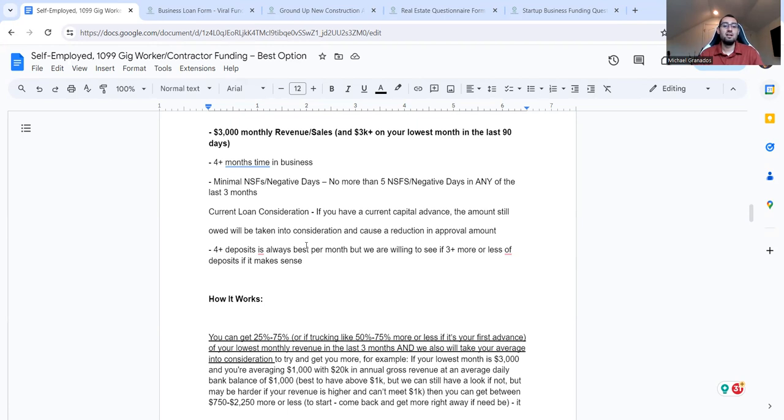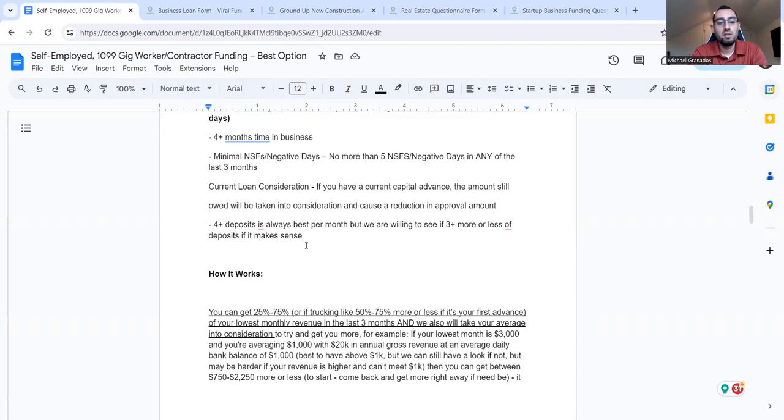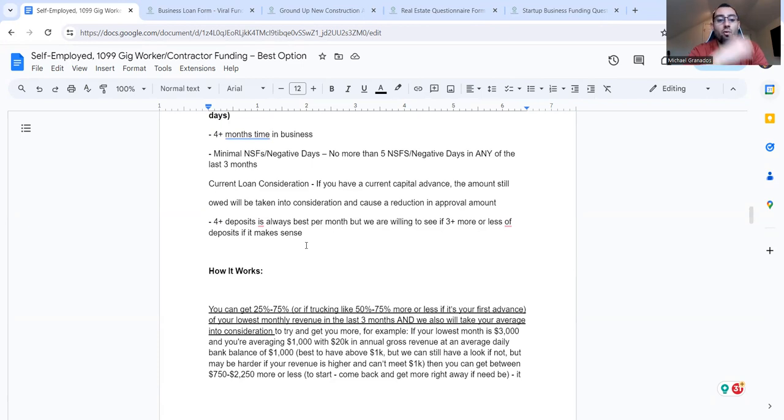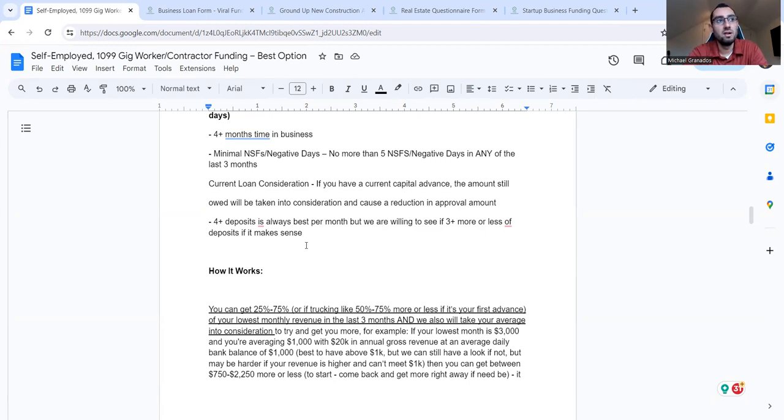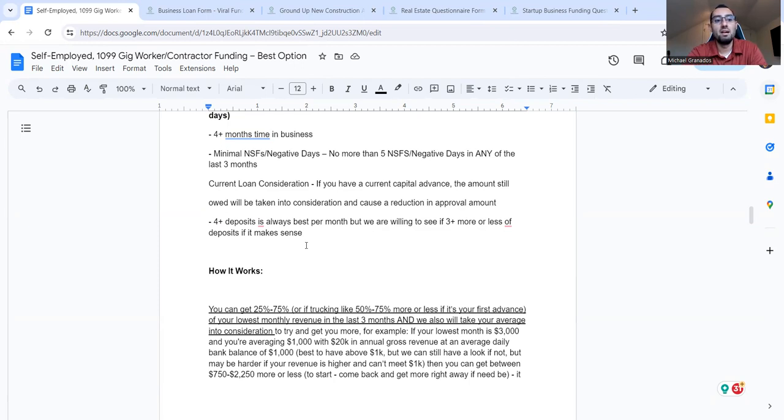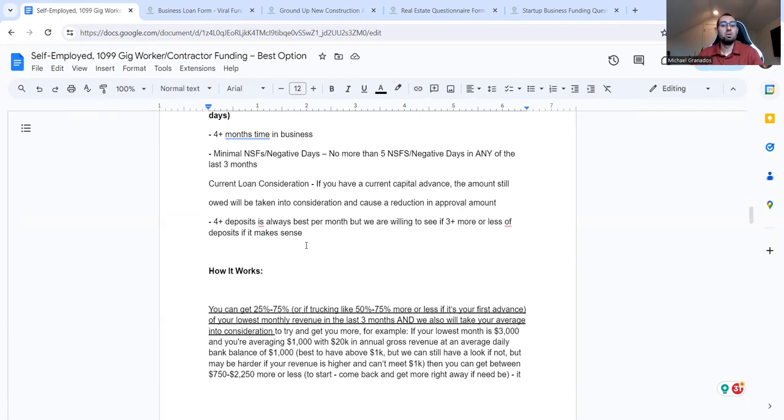And even if you did get anything, it's projected to be a lot less than what you would have thought of. So current loan consideration, if you have a current capital advance, the amount you still owe will be taken into consideration and cause a reduction in approval amount. Four plus deposits is always best per month, but we are willing to see if three plus months or less deposits make sense. Construction businesses are out there and the lenders are being more understanding that it's hard to get approved by a bank in the economics of things right now. So market, inflation, a lot of stuff with different businesses being affected, supply chain, a lot that even if you don't deposit that much, like maybe less than three, but you have to know how much you're depositing and if it's sustainable, what goes in, what goes out, cashflow and more.